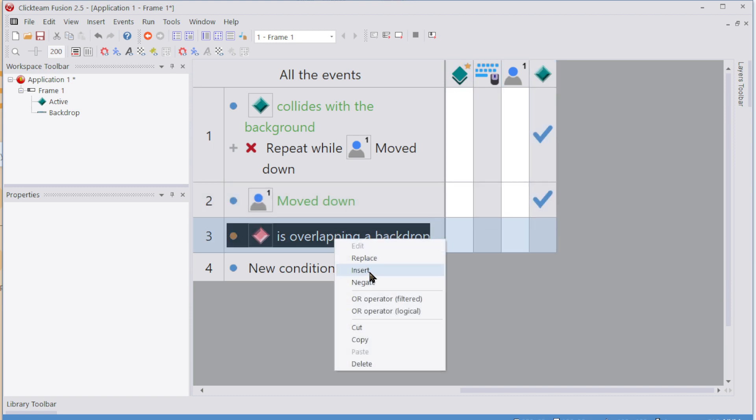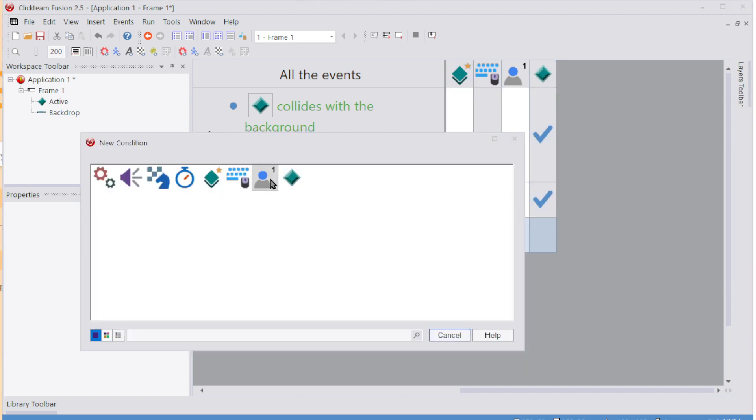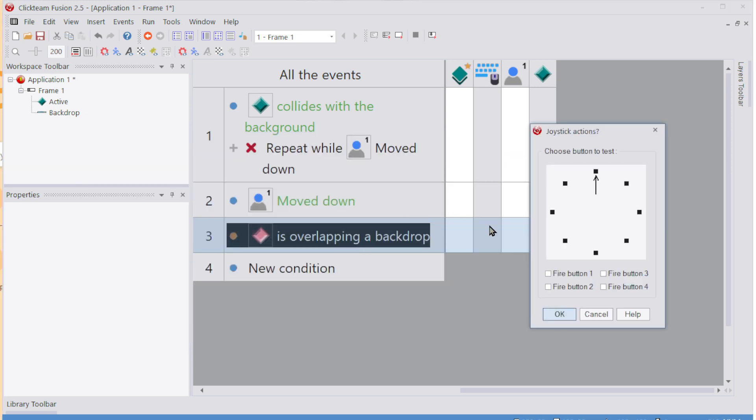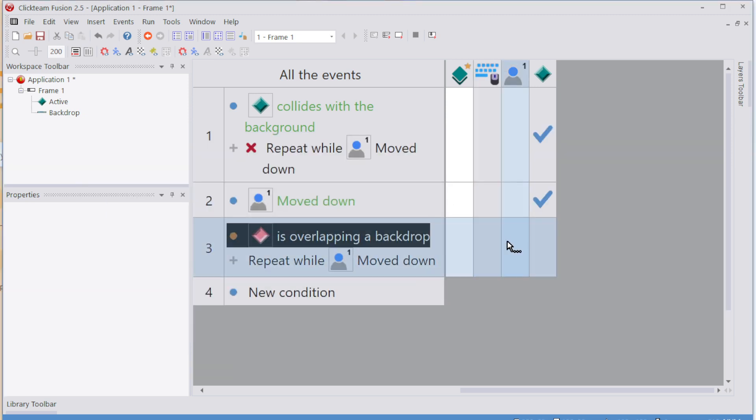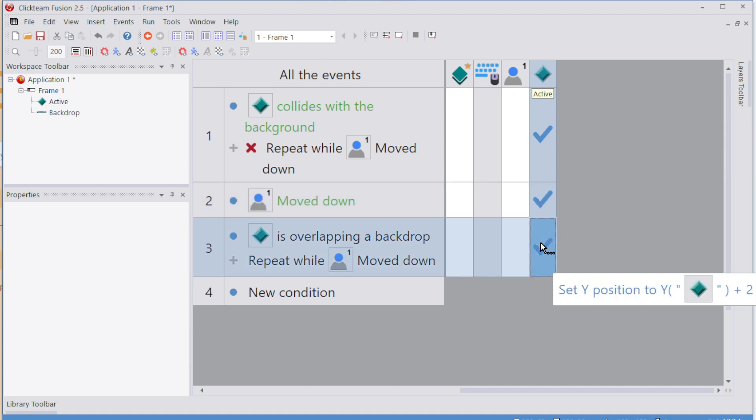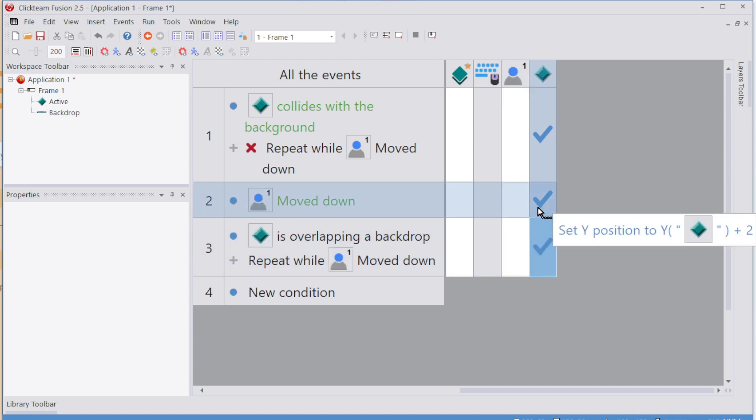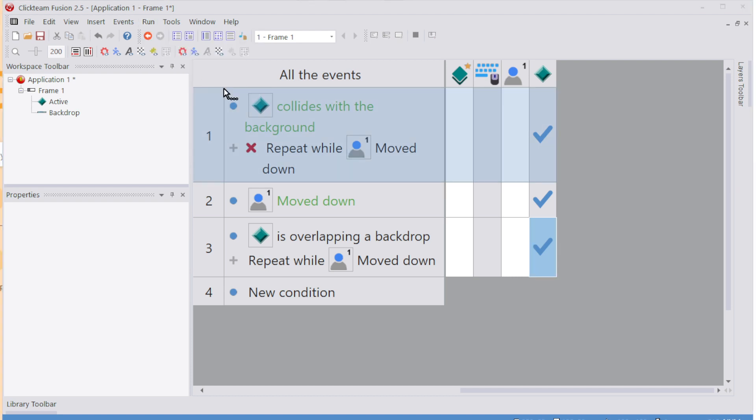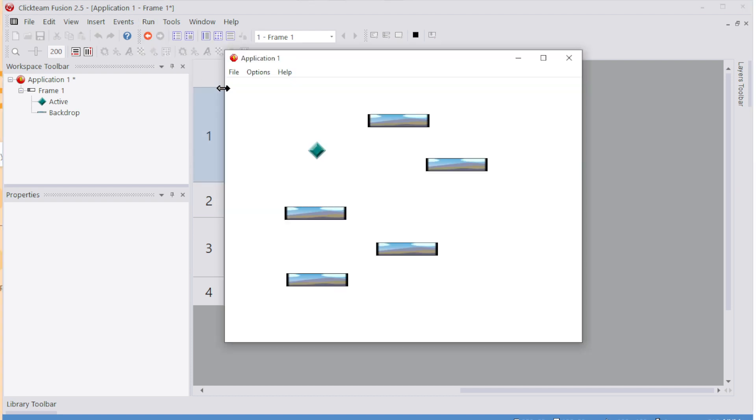They'll be overlapping the backdrop. And let's insert that you're still holding. Joystick, repeat while joystick's pressed down. You're still holding down. Then let's move them down again another two pixels. I'll just drag that.